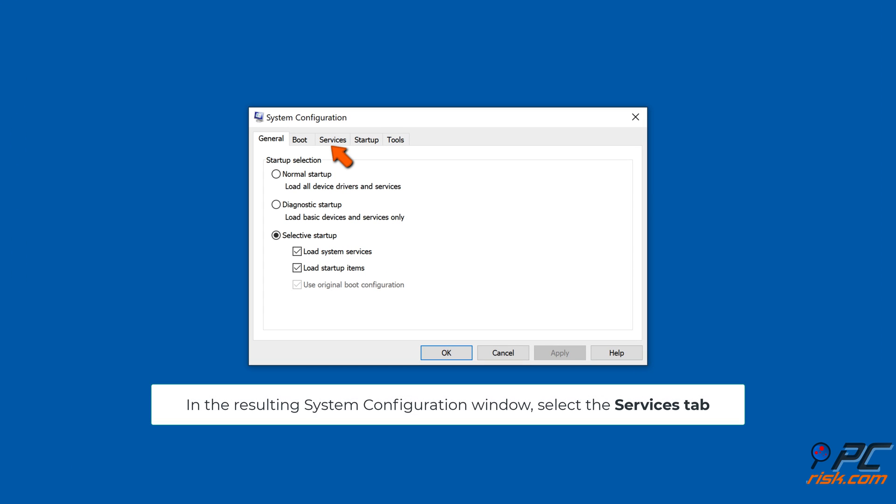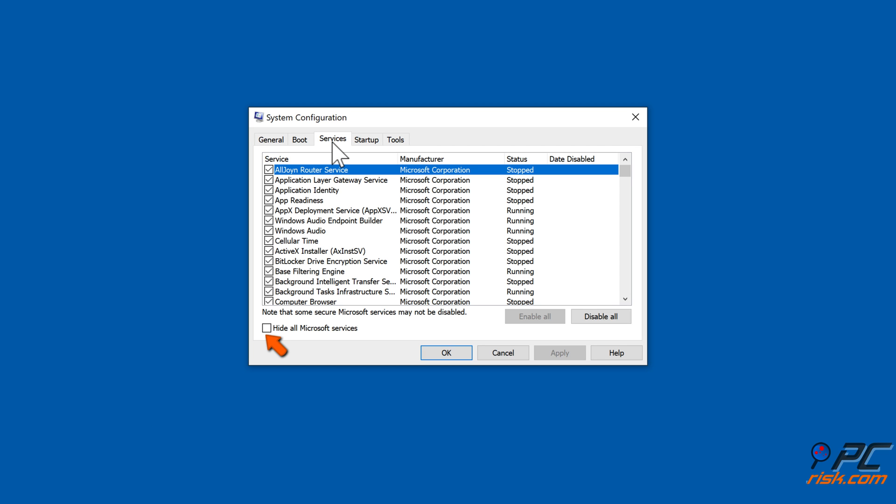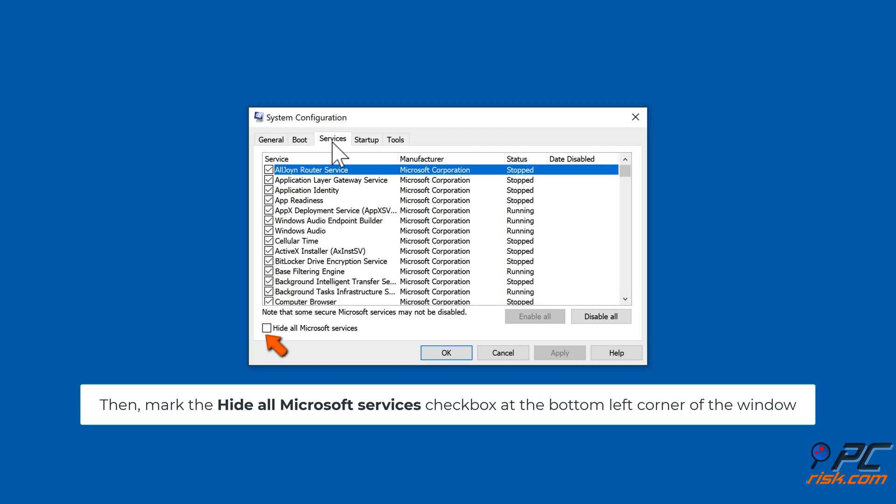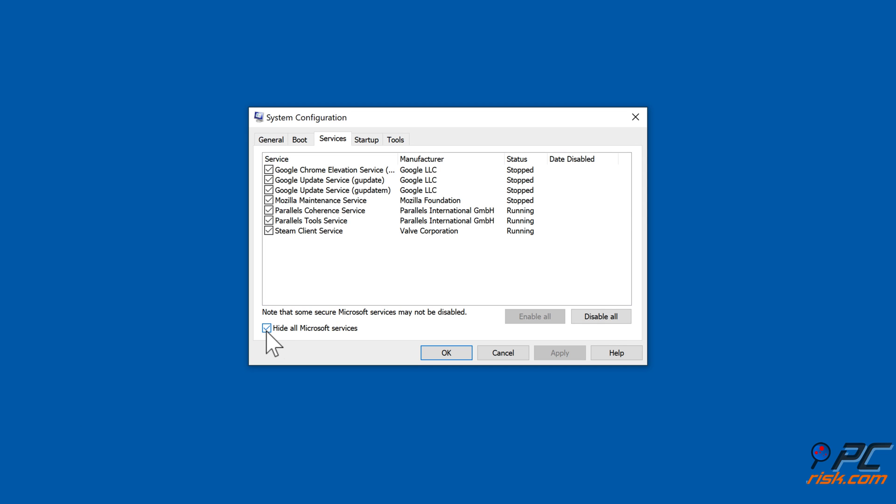In the resulting System Configuration window, select the Services tab. Then mark the 'Hide all Microsoft services' checkbox at the bottom left corner of the window. Click Disable All.